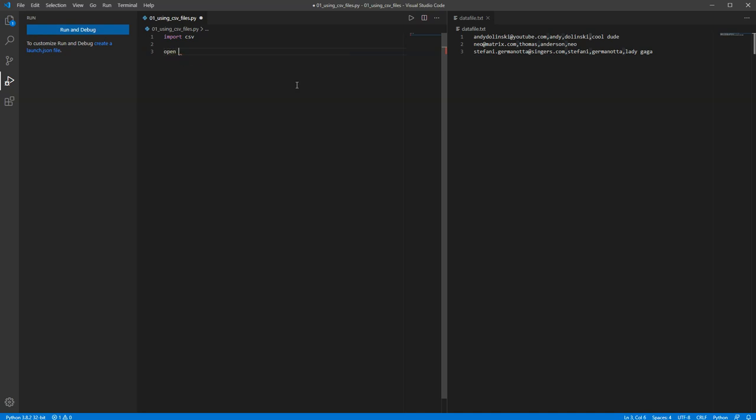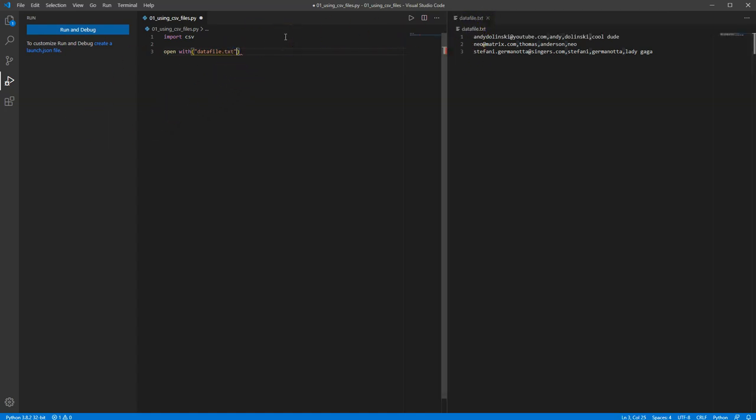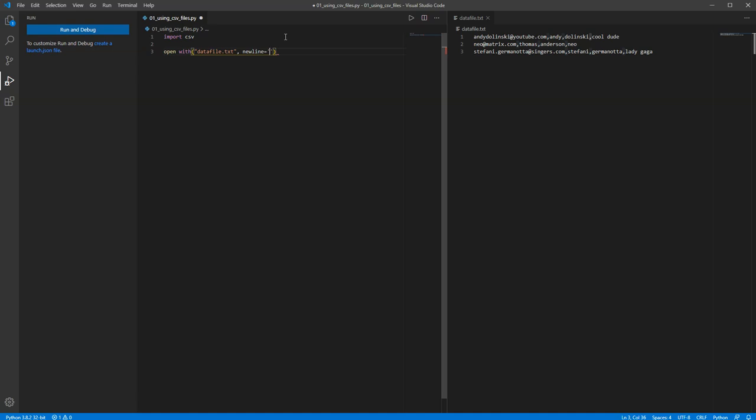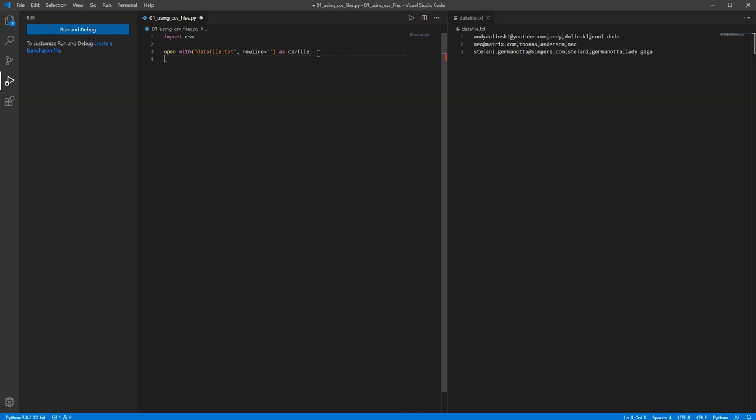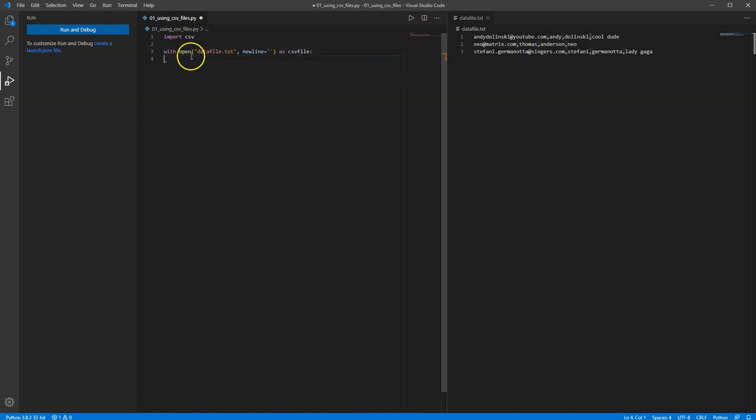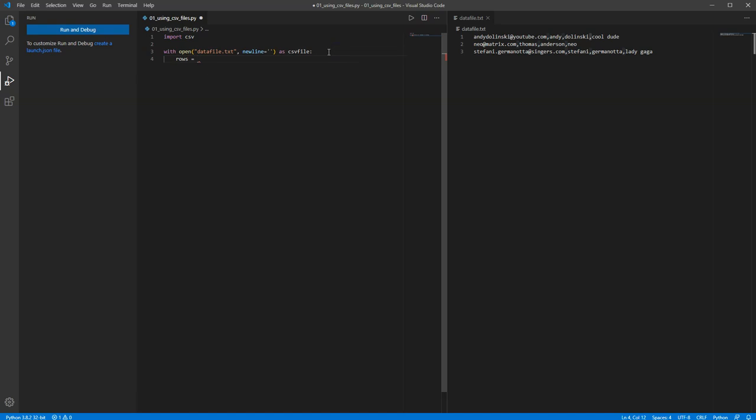We're just going to print each row of our CSV file out onto the console. Let's open the file. So with open, and we'll put in here the file name, which in this case is called datafile.txt. I'm going to use a piece of code here called newline and set it equal to an end of line character, so we know when the end of the row has been reached. And I'm going to say open this file as CSV file. Now you can call this anything you like. Oh, I've got the wrong way around. It's with open.